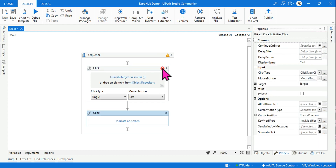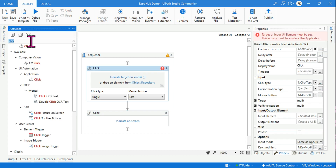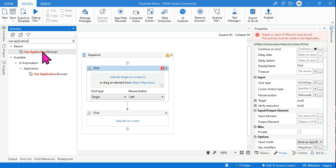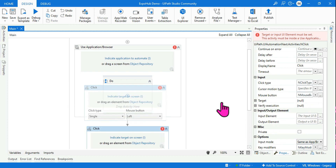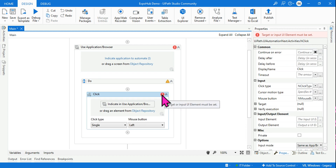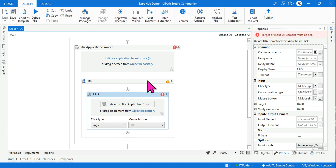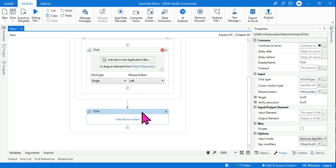Modern activities have to be used within a container — specifically within the 'Use Application Browser' activity. So you first place Use Application Browser, and then inside it you use the Click activity. The red error will go away after you indicate an element. I have created videos on all of this.